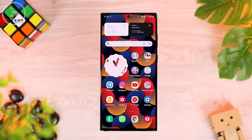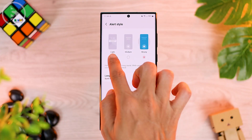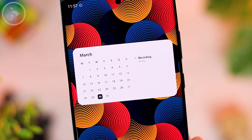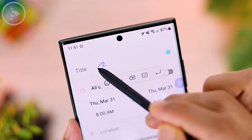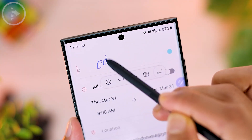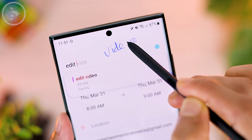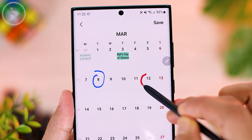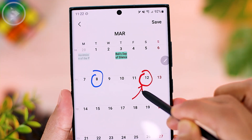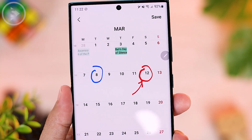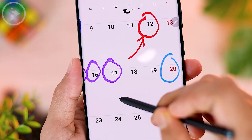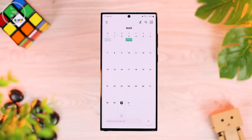Hello everyone, I'm Asan and in this video we'll look at 10 cool features on Samsung Calendar on the One UI 4.1 update. There are many cool features in the calendar application on One UI 4.1 update that you can use for your productivity and daily use. Now let's take a look at all the new features on the latest Samsung calendar application.